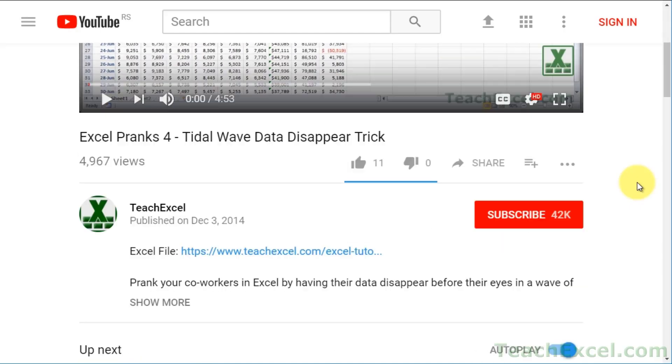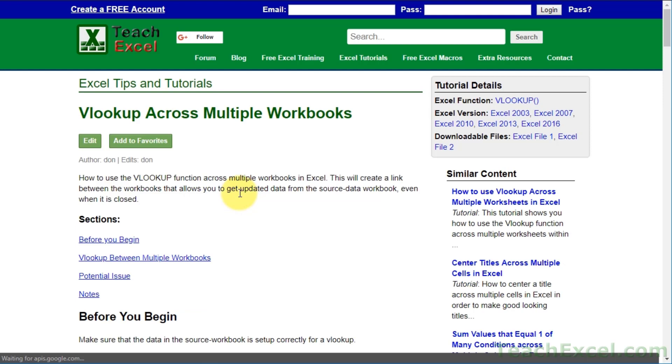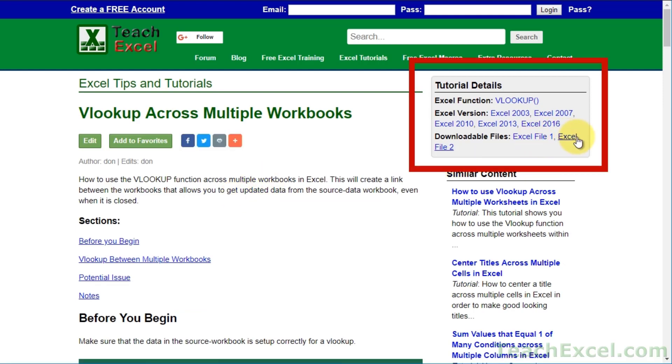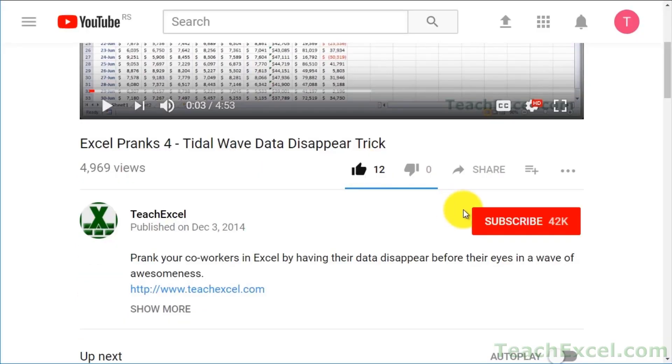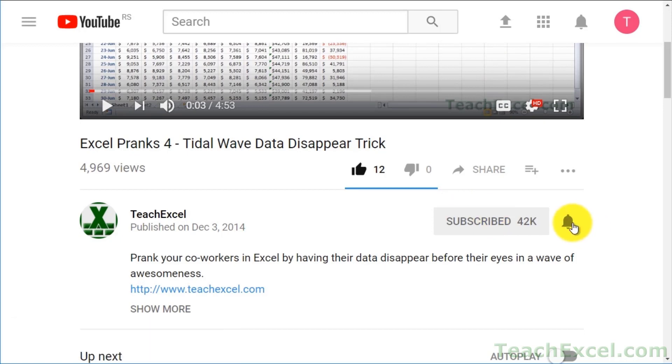Before we start, check the video description and click the link to Teach Excel so you can download the files for the tutorial and follow along. Make sure to subscribe and accept notifications so you can see all the new tutorials.